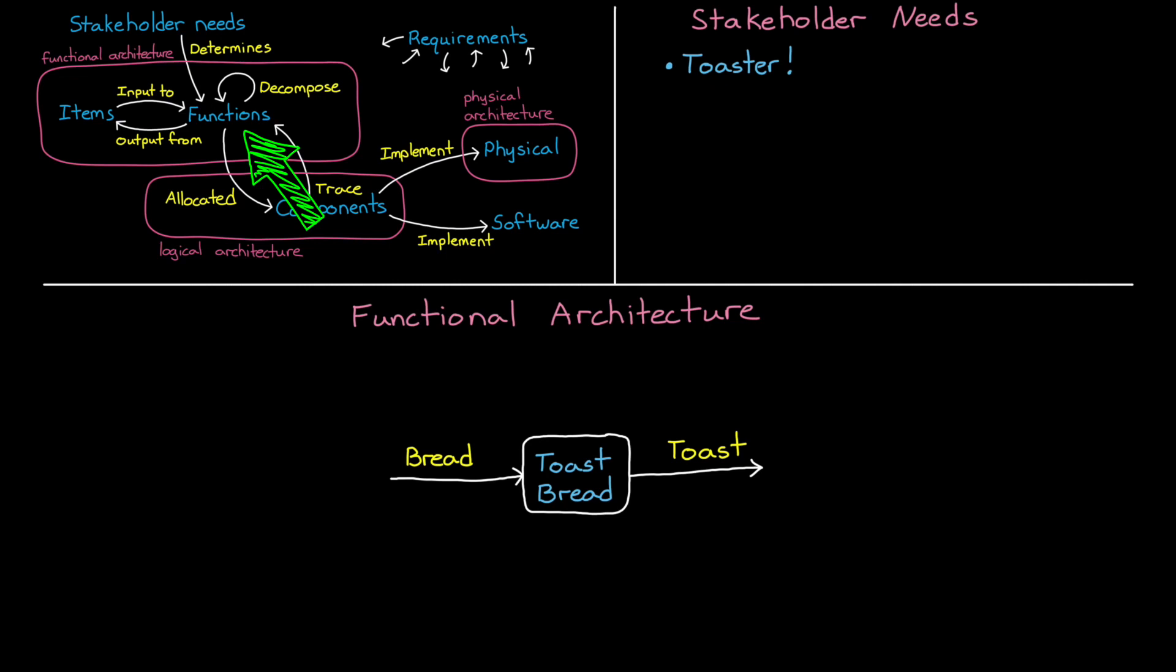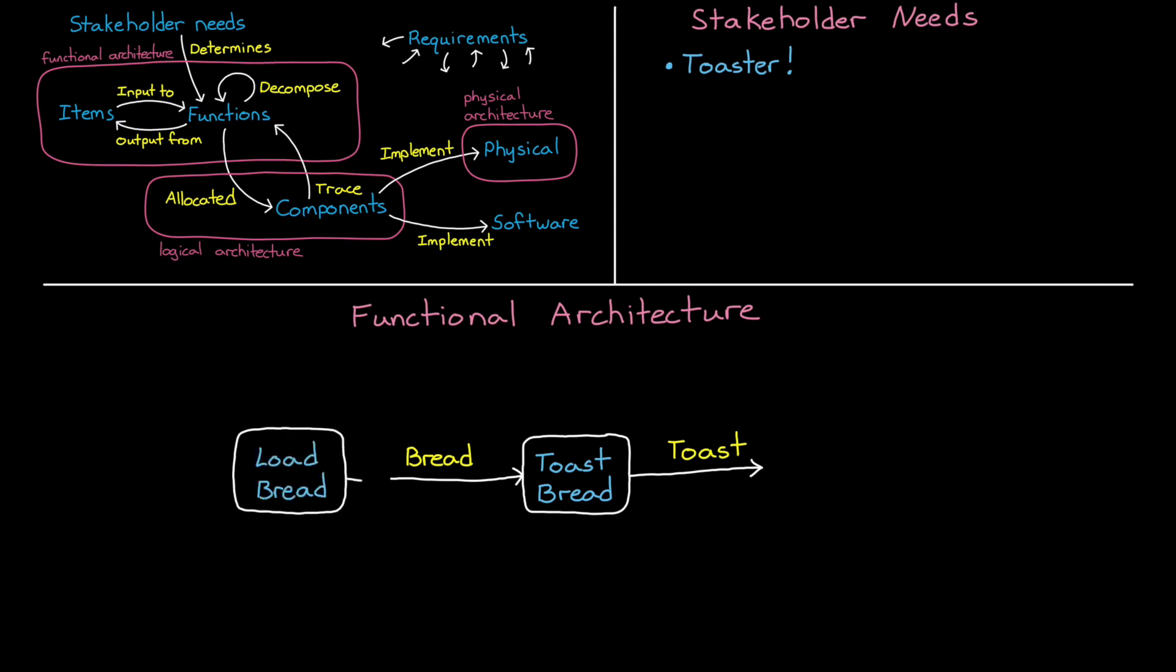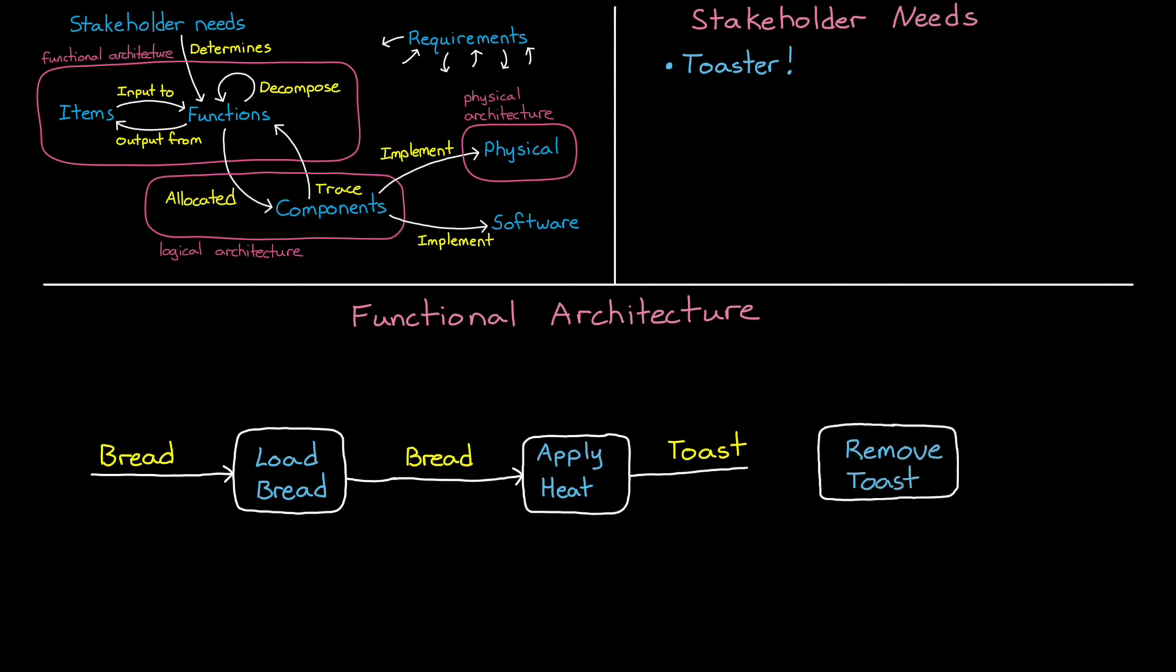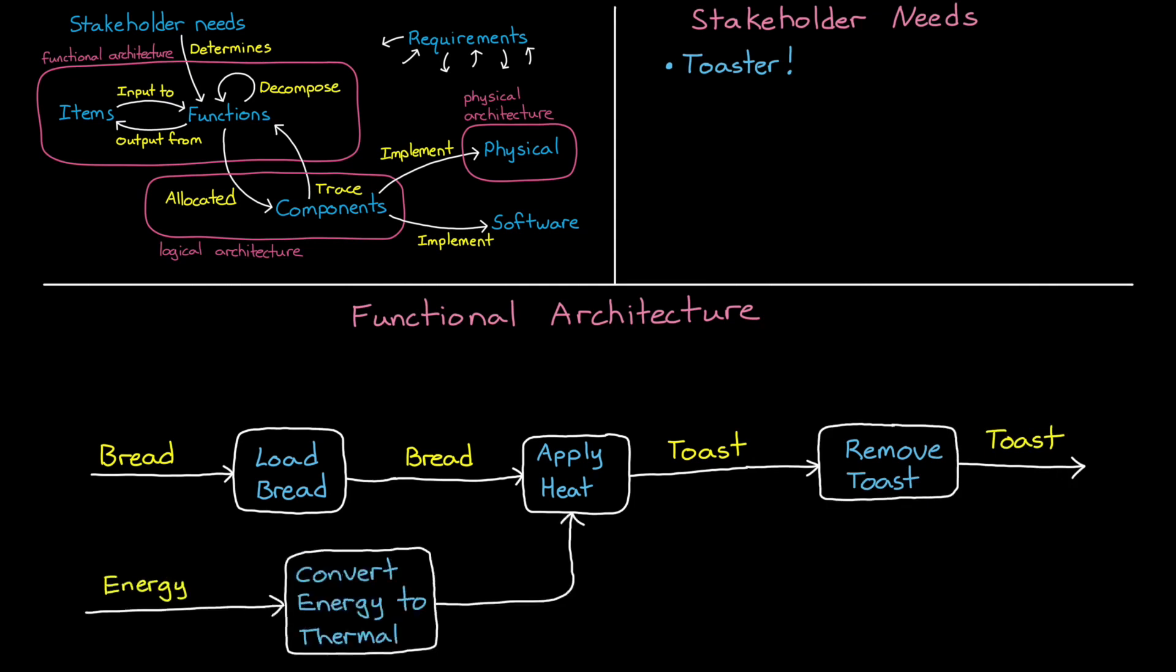At this point, we haven't really decomposed the problem enough to be able to allocate this function to a component and implement it, or to be able to write requirements. Therefore, the next step in this process is to decompose the function into smaller functions. We could add one that says that we need to be able to load the bread into the toaster, and then apply heat to remove the moisture and oxidize the surface of the bread, and then we need to be able to remove the toast.